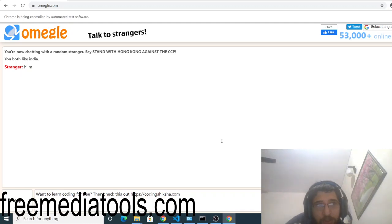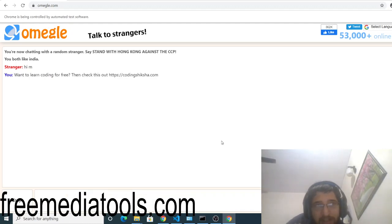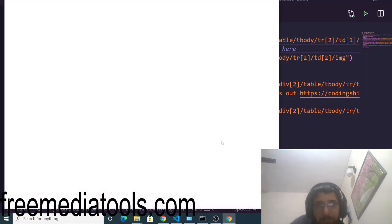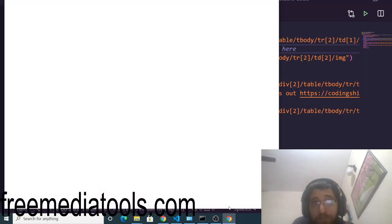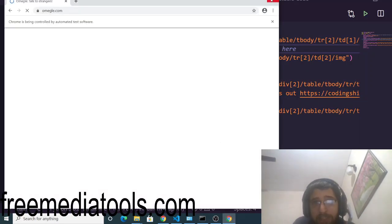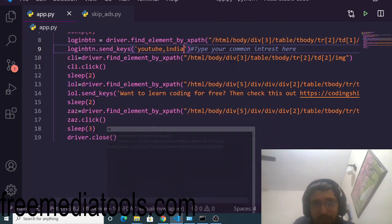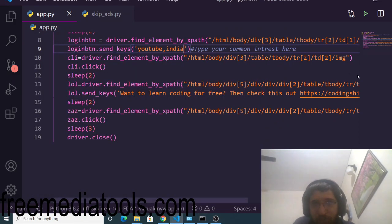You can see 'You both like India'. You can add as many interests as you want - just put a comma here and you can add multiple interests as well. I have shown you this complete Omegle bot script where you can increase your website traffic.